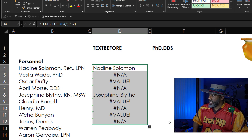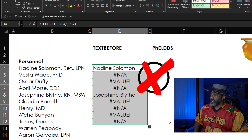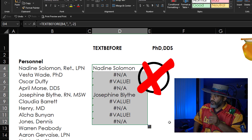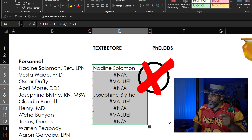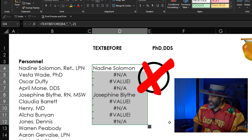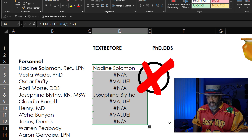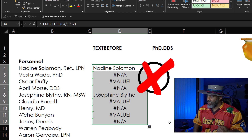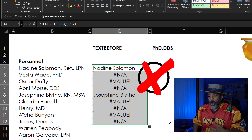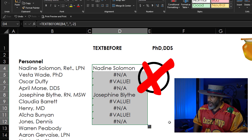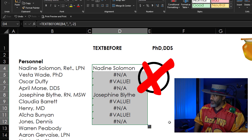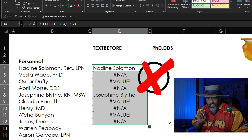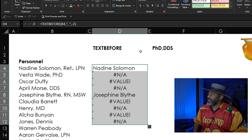Bring it down a bit. Now look what's happening here. Josephine Blythe, cool. N/A for Vesta Wade, PhD, because there isn't a second comma. Oscar Duffy — there are no commas. So this isn't going to work for us so easily.